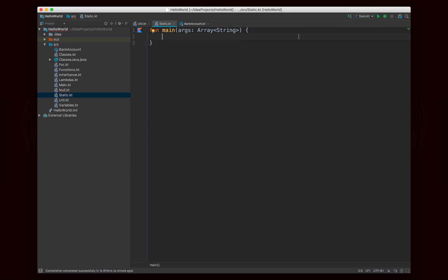Hello world, Noah here. Welcome to episode 10 of Java to Kotlin. In this episode we're going to talk about how static works in Kotlin.